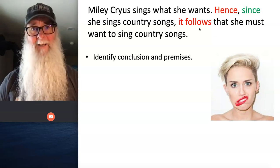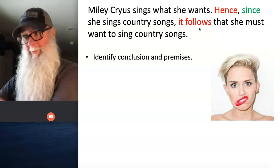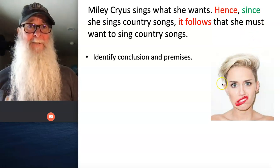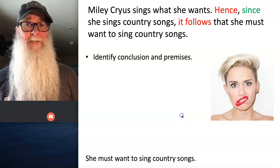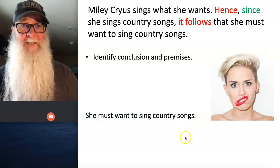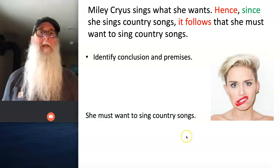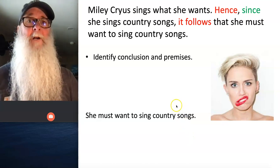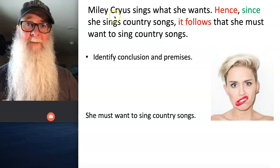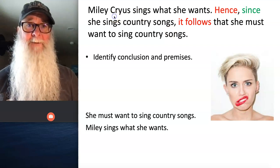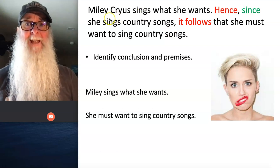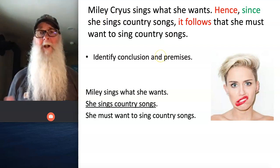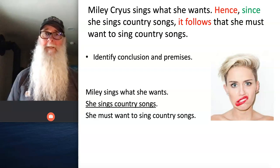There's kind of a redundancy in conclusion indicators — they're really piling on, pointing you towards the conclusion. The conclusion here is that she must want to sing country songs. That means the other two statements are premise statements: Miley sings what she wants, and she sings country songs.